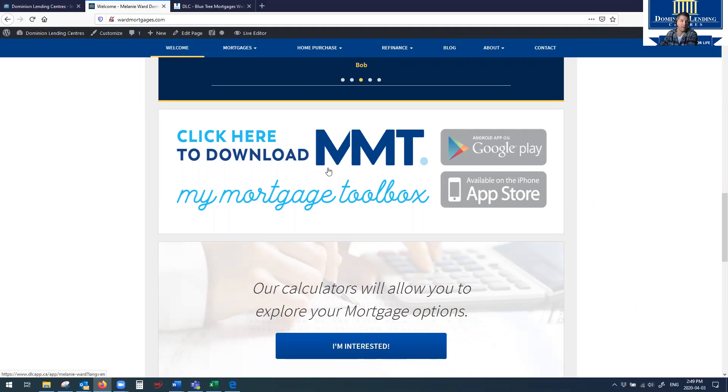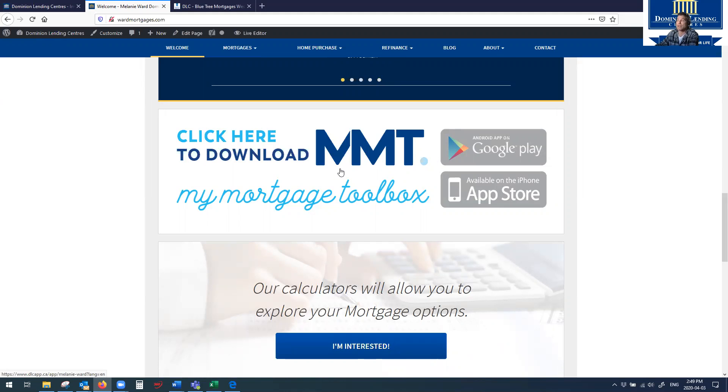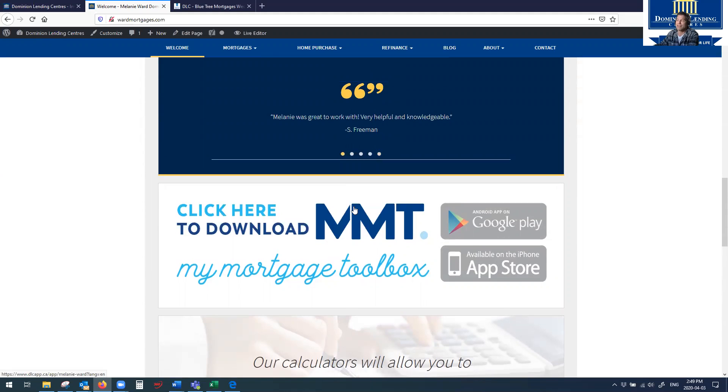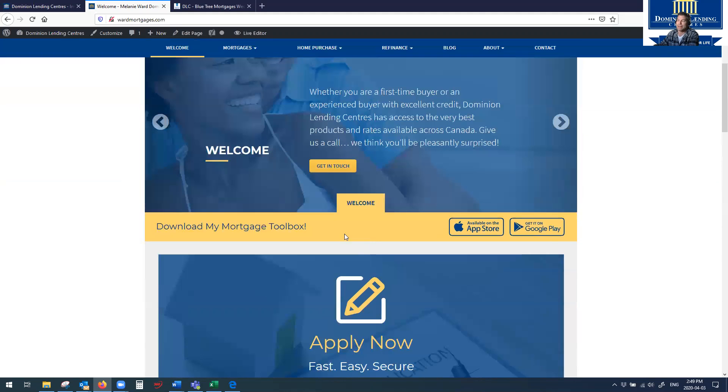Anytime someone downloads your app, the My Mortgage Toolbox app, you get their name and email address. And that's only good for our marketing purposes. So promote the app to get some new names and emails to add to your database. But you can also add this to your website as well, if that's of any interest. This is just something that we did above and beyond. But everyone's website does have a download by app already on it.